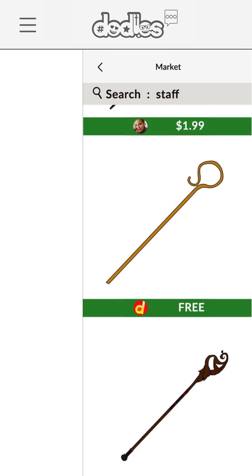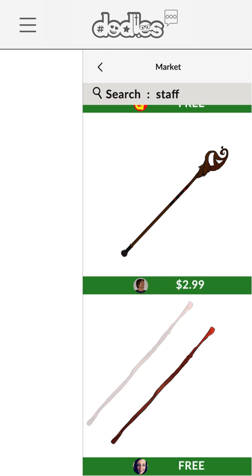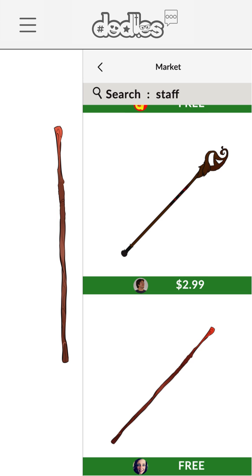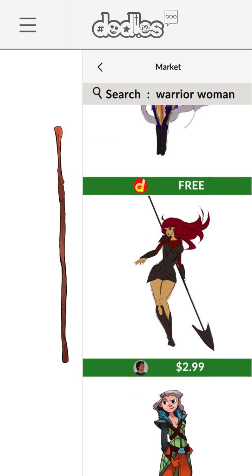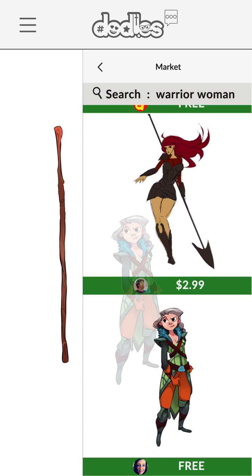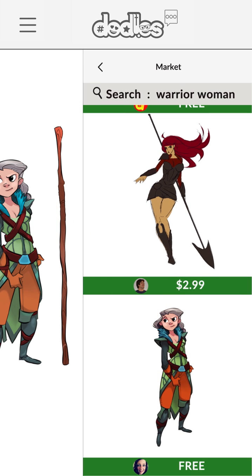First, we create a staff, or find one in the market. Now, we choose a female warrior to animate.